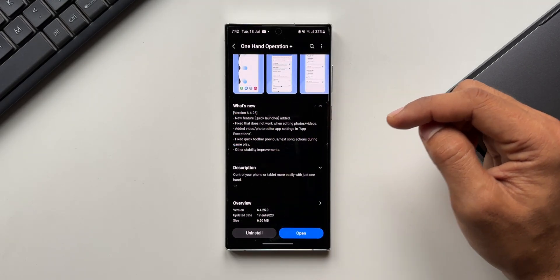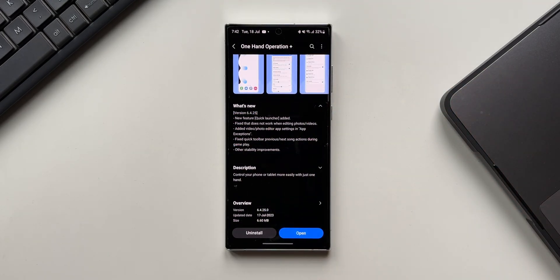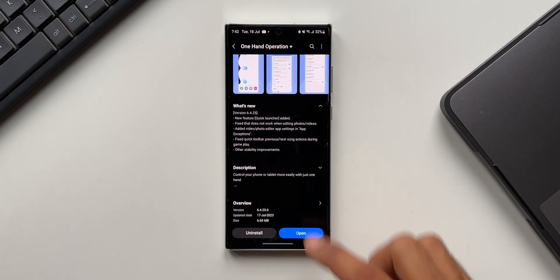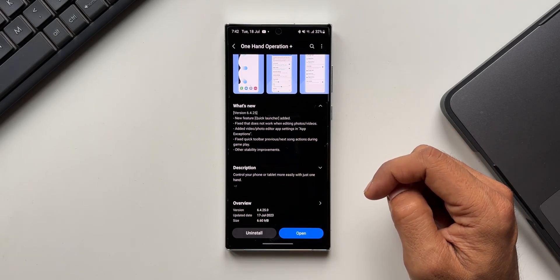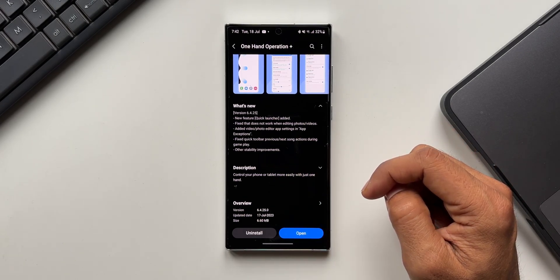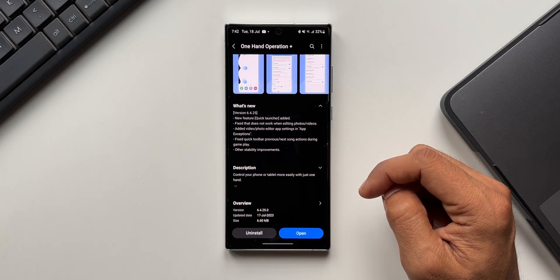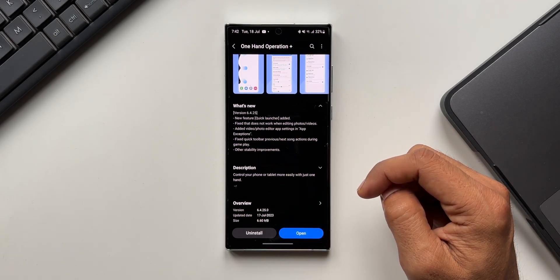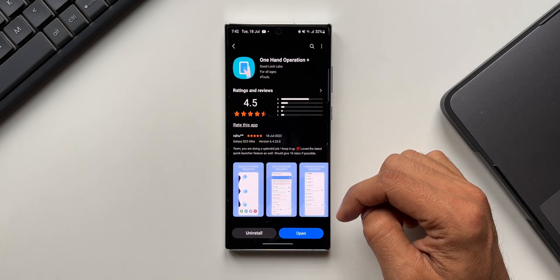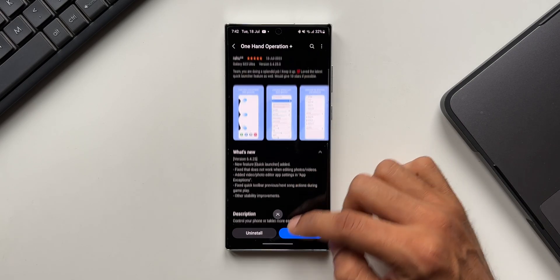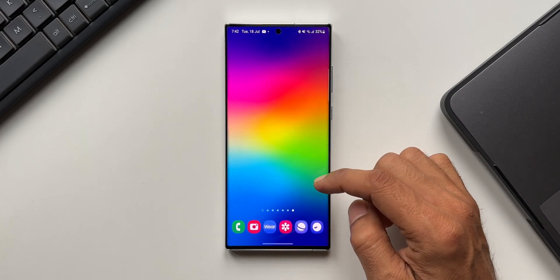And then it says fix quick toolbar previous next song action during gameplay, so this fix is for the gameplay. Then we have got other stability improvements. With this all new update this is a pretty cool update indeed and the quick launcher is something a lot of you might use if you want to set a group of applications which can be accessed separately by using swipe gesture.